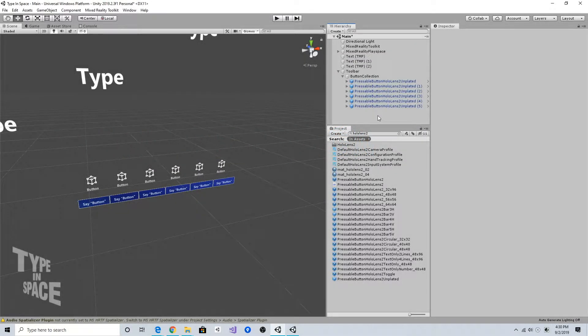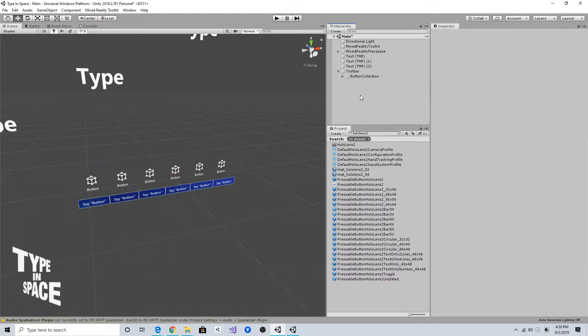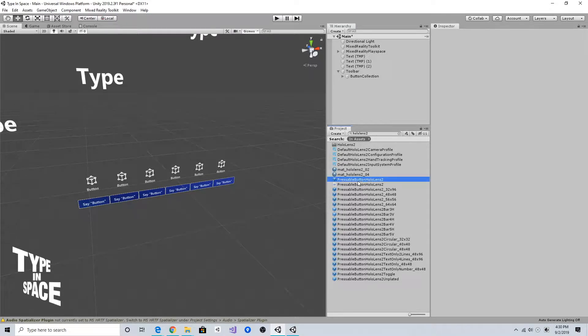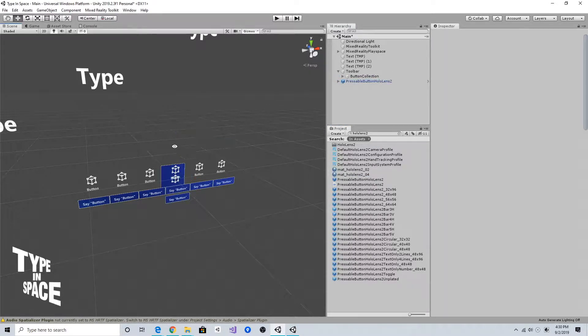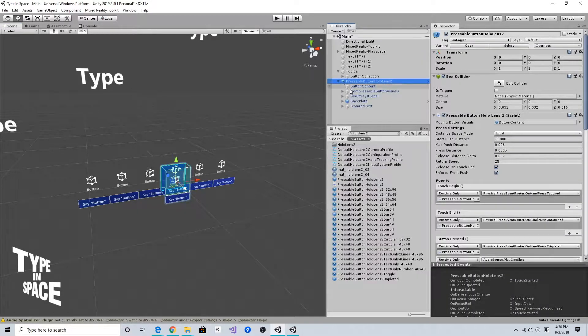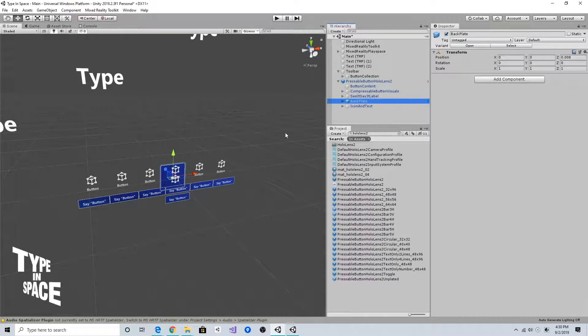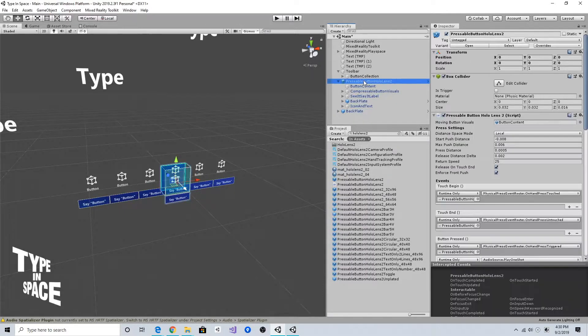Now I want to add the backplate here with a button collection. If you look at this pressable button HoloLens 2, it has this backplate component on the prefab, so I can just copy this and paste under toolbar.